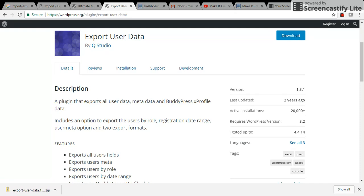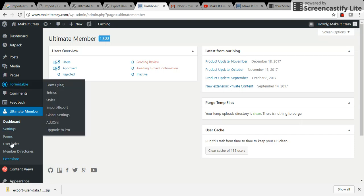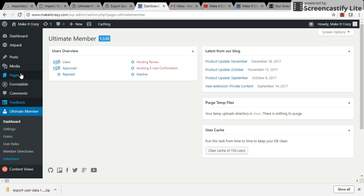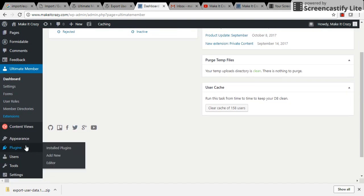So I just downloaded it. Now just go to Plugins and Add New.